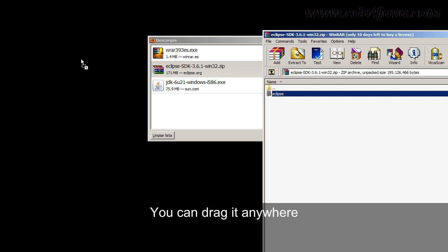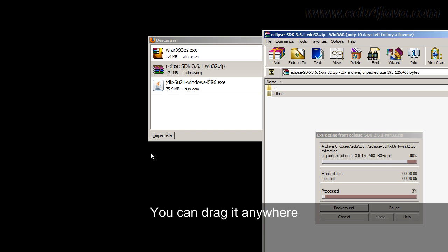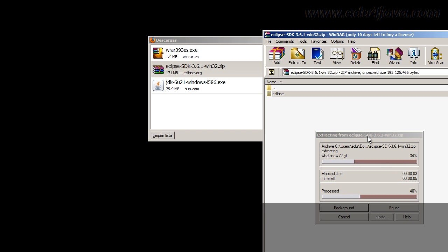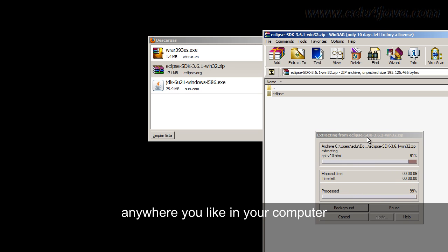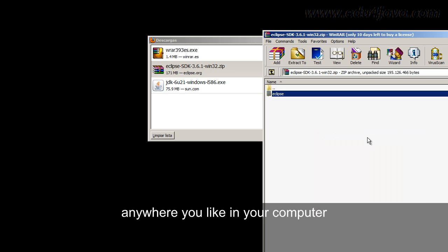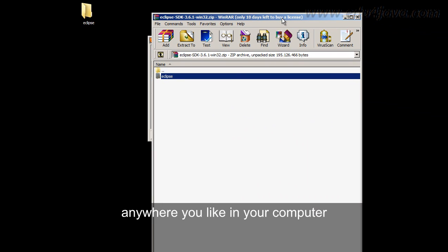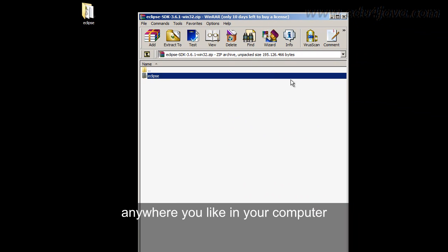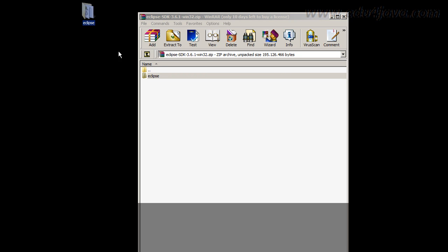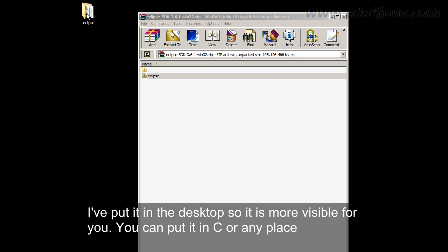You can drag it anywhere. Wherever you think you can put it in your computer, anywhere you like in your computer, that's the perfect place.